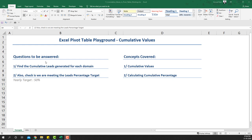The questions we're going to be answering are: find the cumulative leads generated for each domain, and check if we are meeting the leads percentage target. The reason for this is that looking at lead generated percentage month-on-month tells a different story versus looking at it in a yearly format.